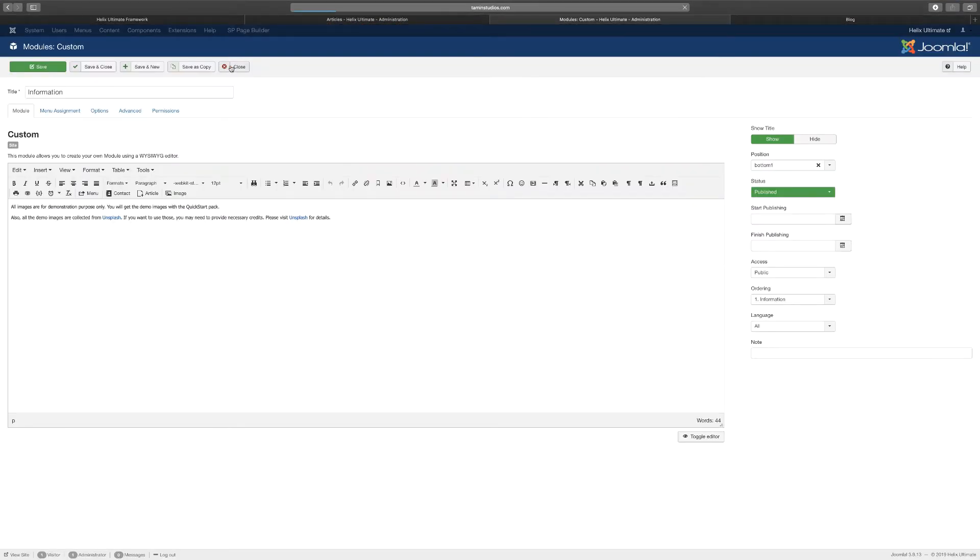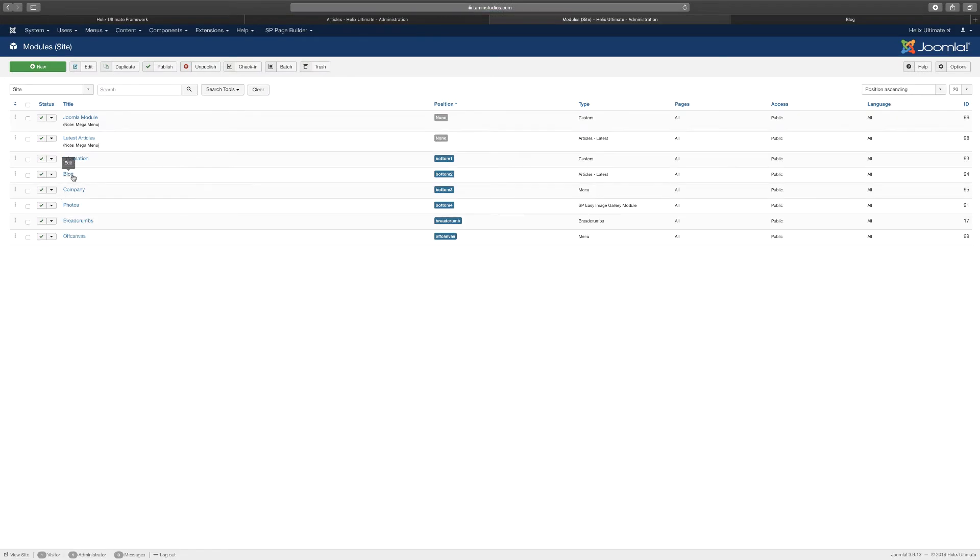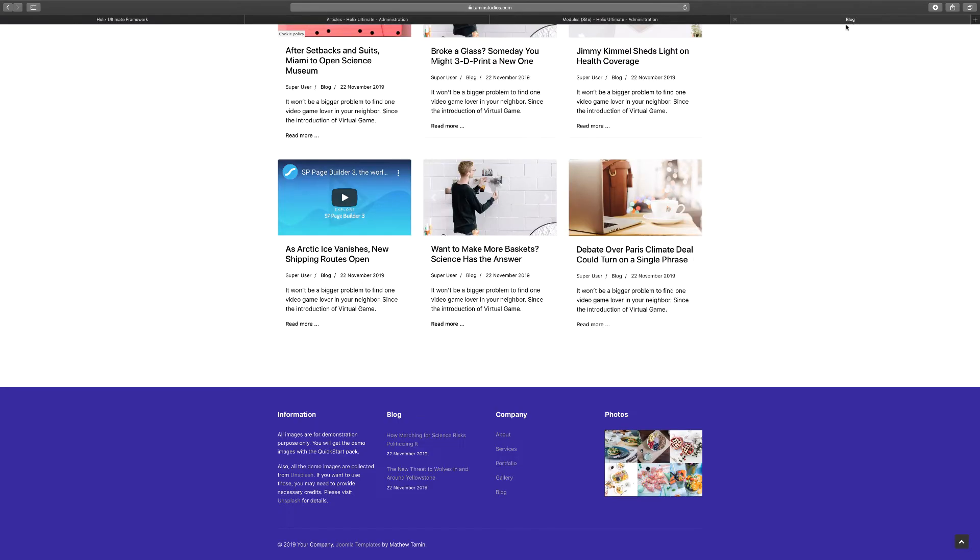The same thing for the blog. You can go here and all the blog is connected to content and your articles. All the information you see here is pulling from your article pages. If you want to change the content here, you just have to change the content of the blog. For the company, that's just the menu.